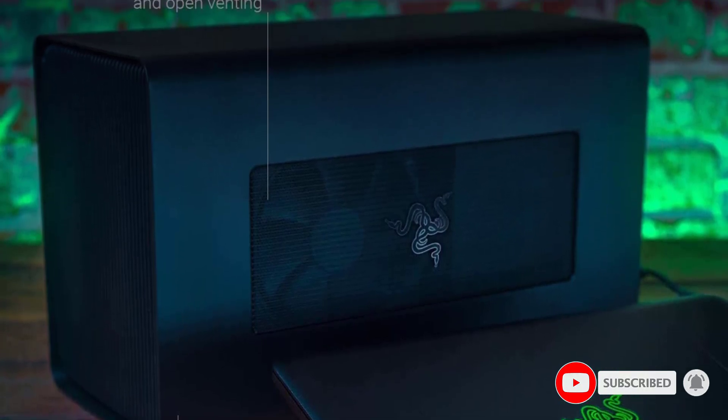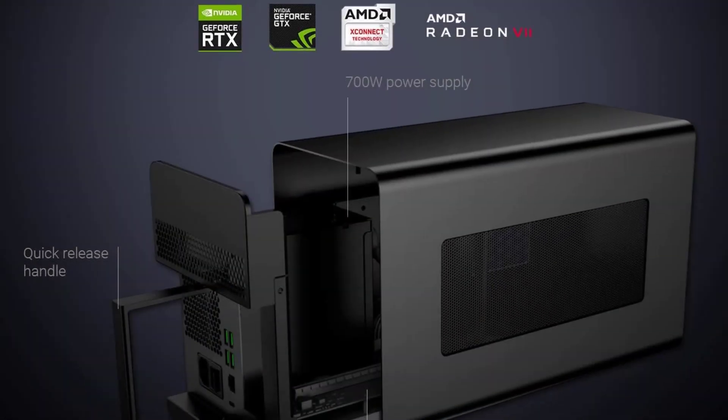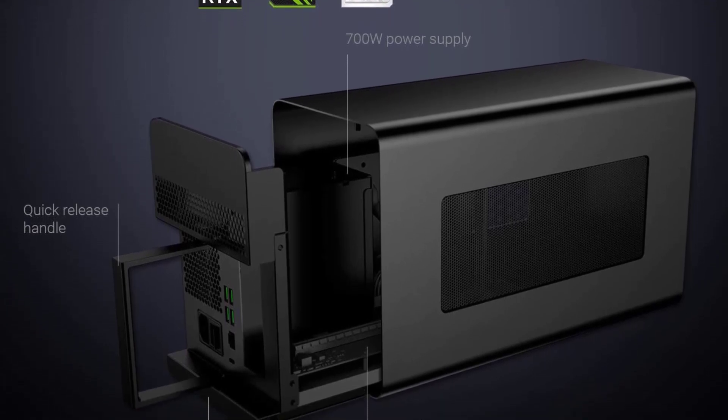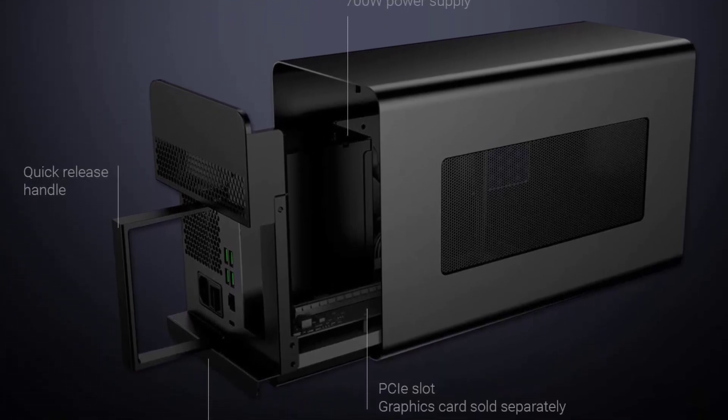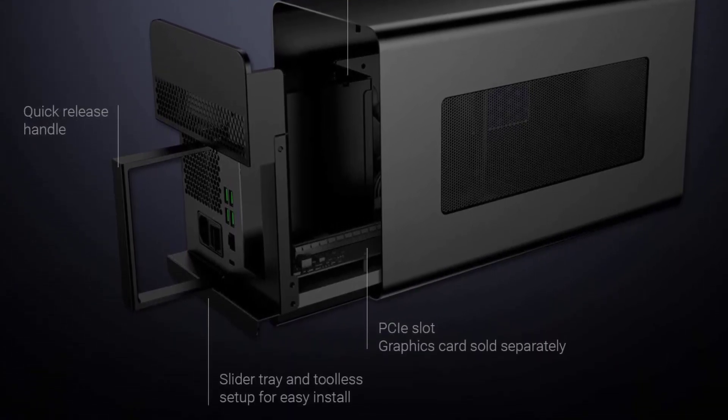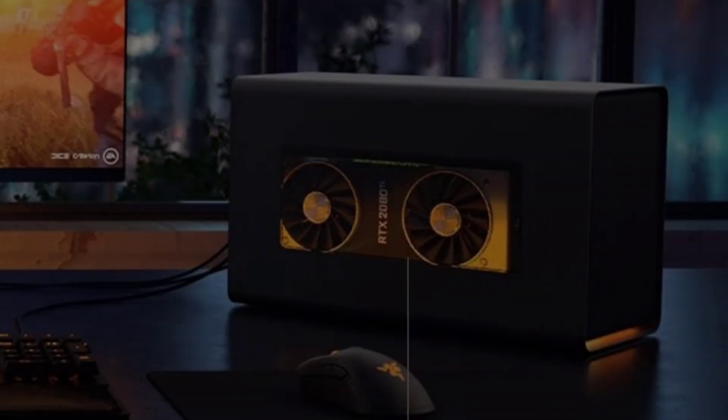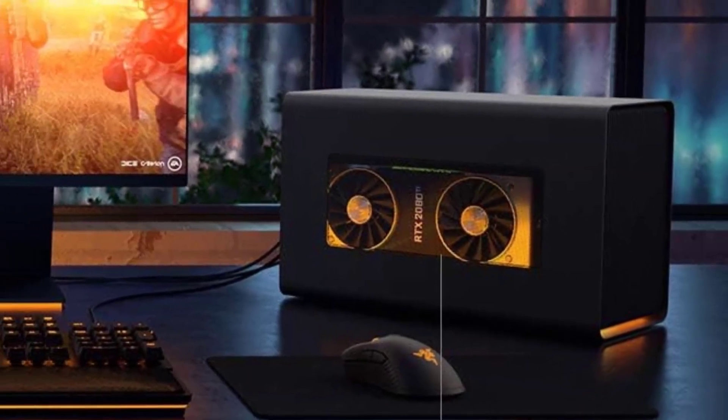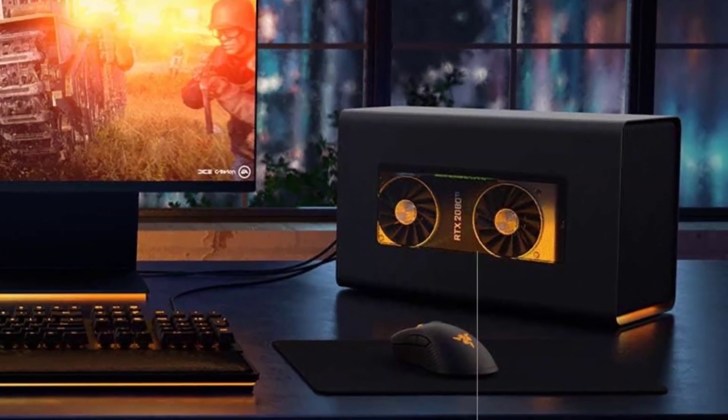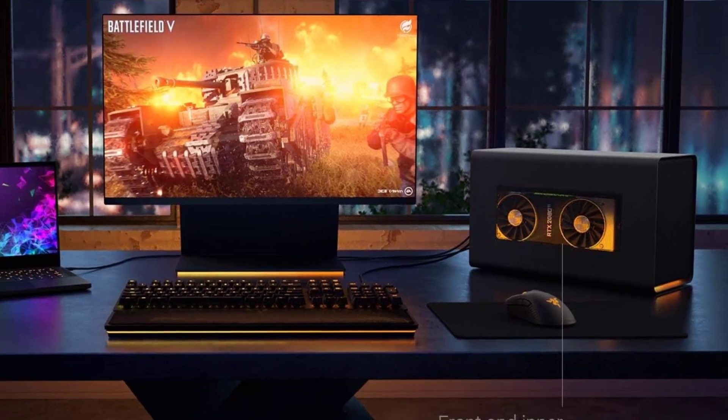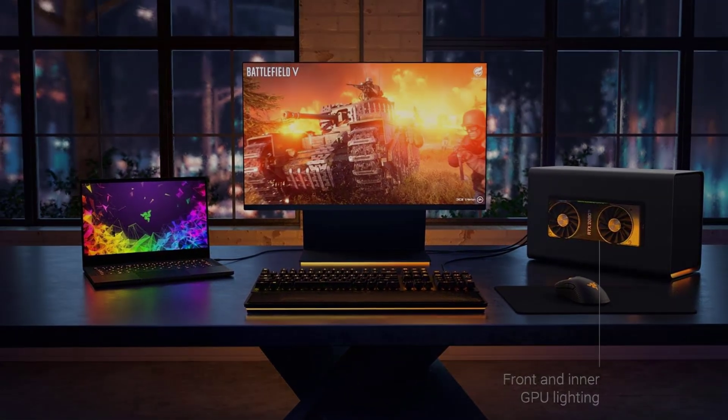The more expensive Chroma model comes with a beautiful RGB underglow and boosts the power supply to 700W. It too can fit a three-slot GPU and comes with four USB ports and gigabit Ethernet. Regardless of the model you choose, all you need is a single Thunderbolt 3 cable to hook up the enclosure.